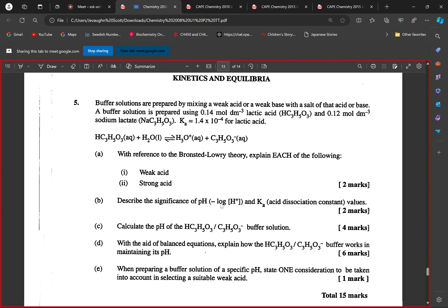Part B: describe the significance of pH — which is the negative log of the proton concentration — and Ka, the acid dissociation constant. What does pH tell us? pH tells us the acidity or alkalinity of a solution. With reference to the concentration of protons in solution, it helps us determine whether the solution is acidic or alkaline depending on the value. The lower the value, the more acidic; the higher the value, the more alkaline.